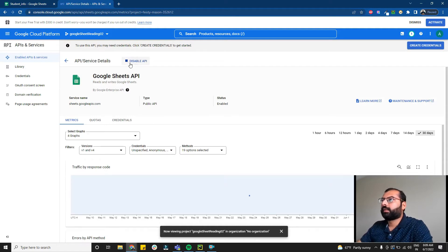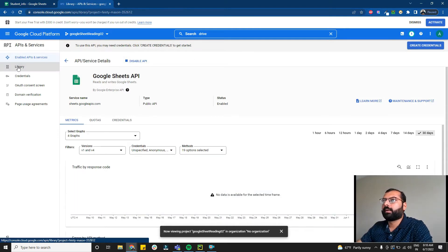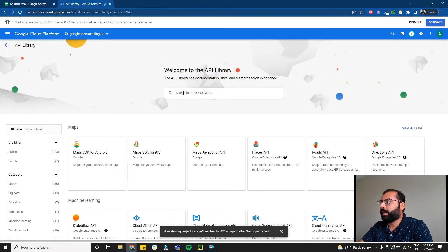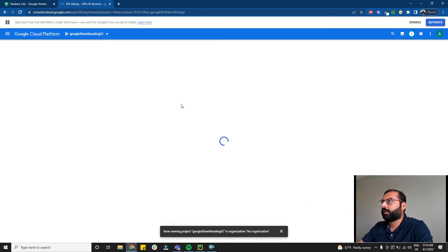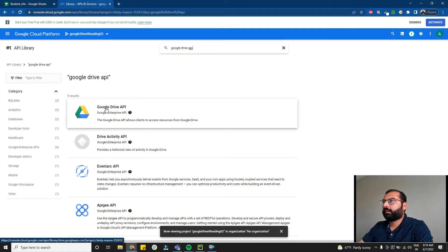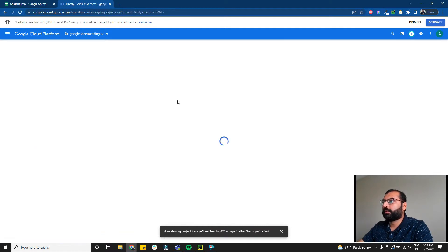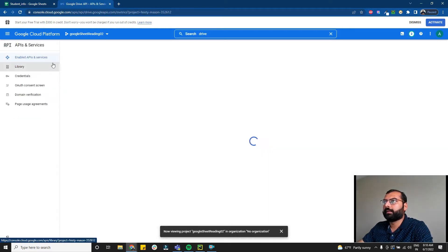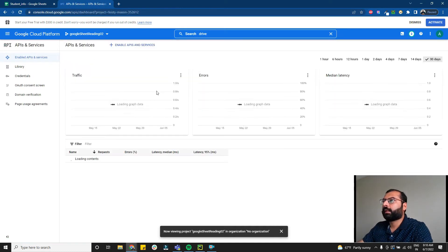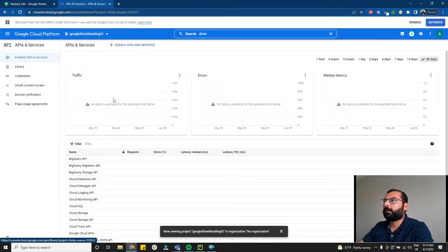Click on Library again and search for Google Drive API. Select it and enable it. So now I've enabled two APIs: Google Sheets API and Google Drive API. Now I want to create credentials to access these APIs.